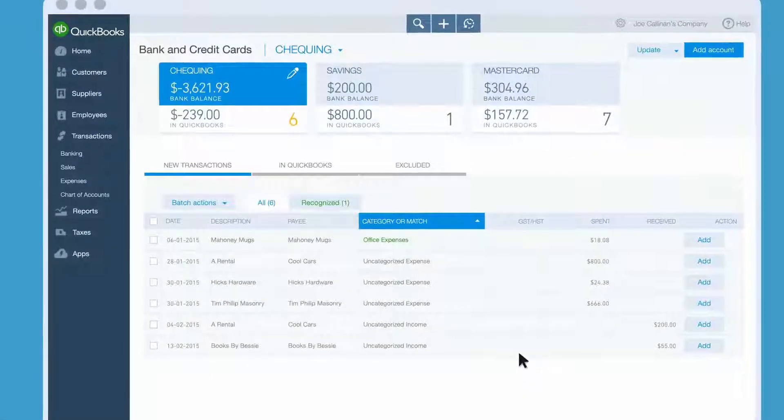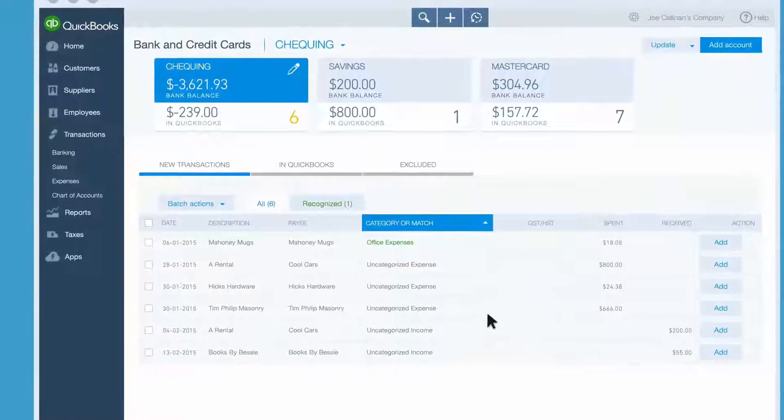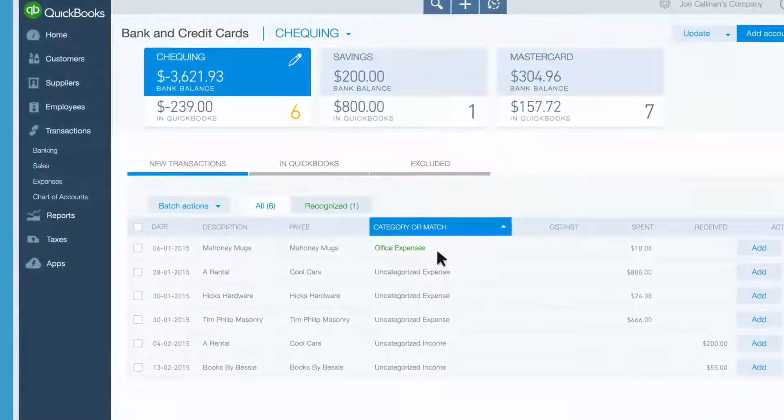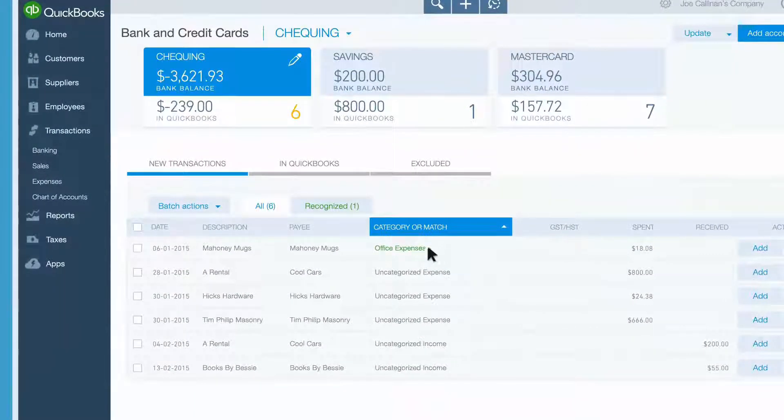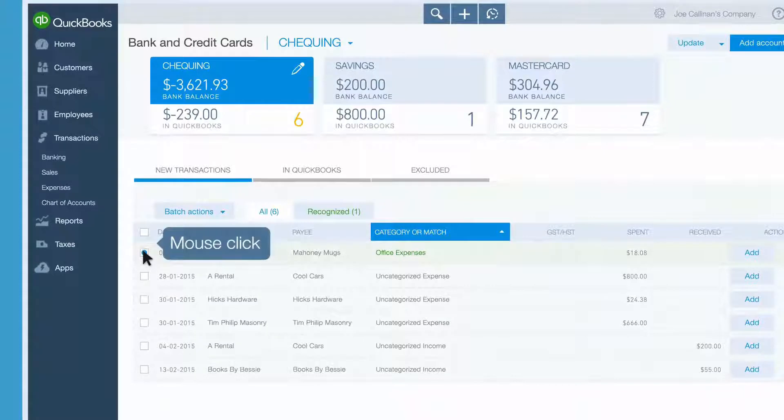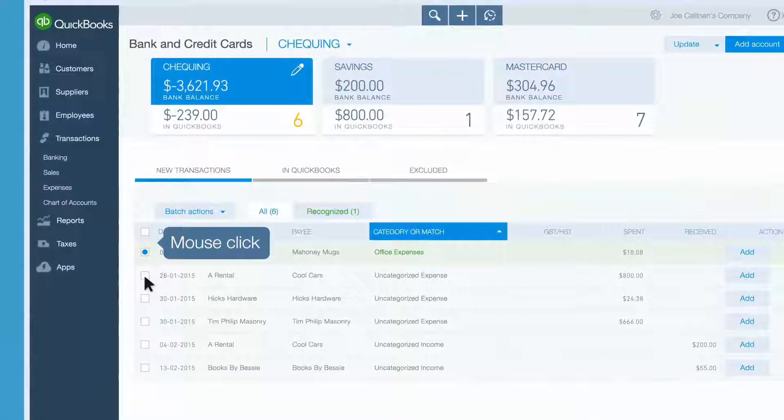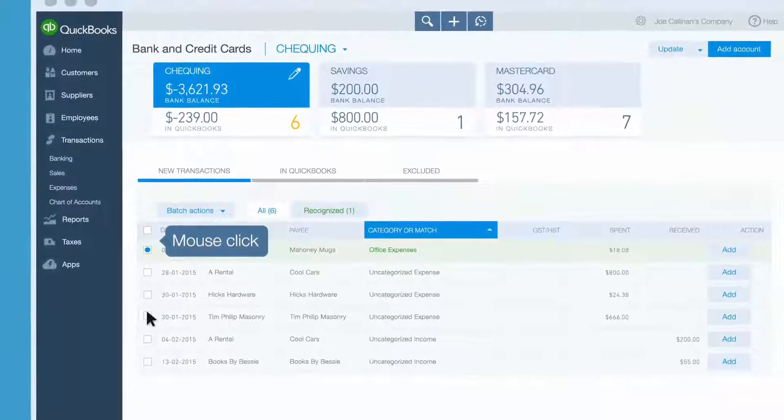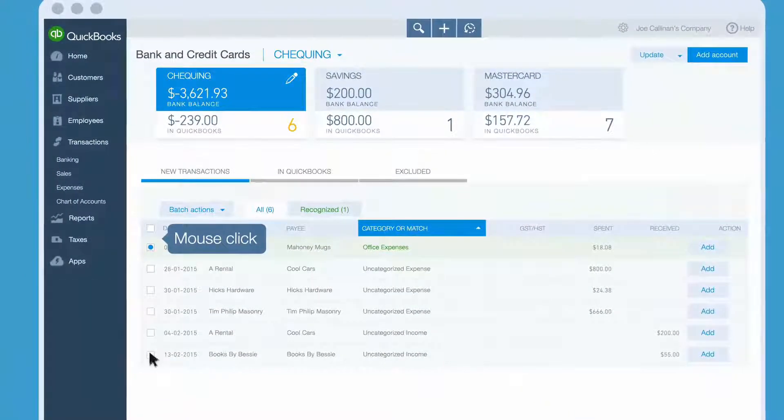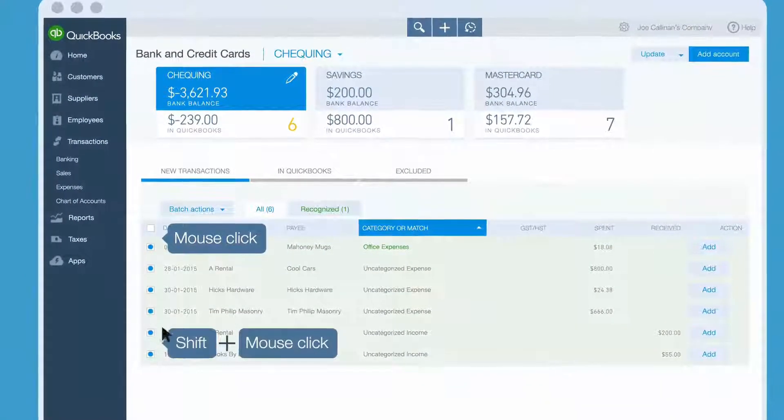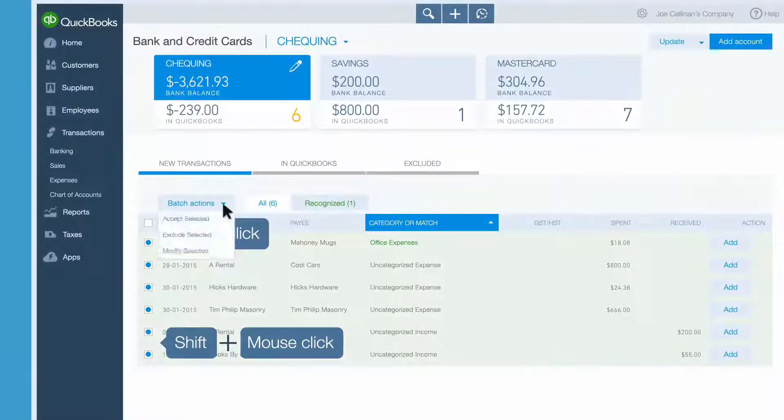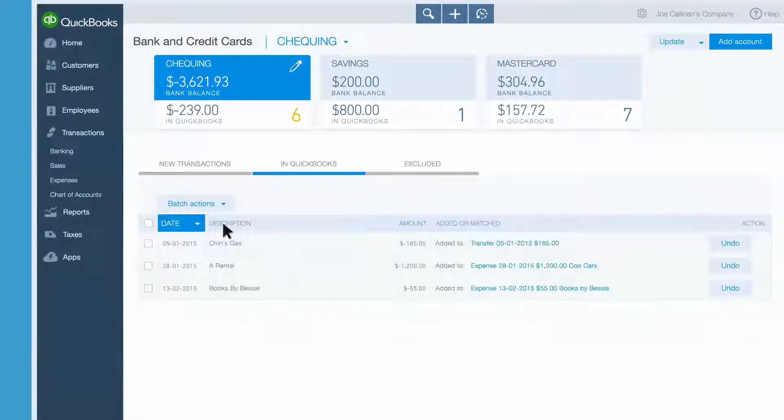Now let's say QB categorized a bunch of transactions and you agree with its categorization. Click one checkbox, hold down the Shift key, choose the final one in the list that you want to choose, open Batch Actions, and choose Accept. Yay! They're all done!